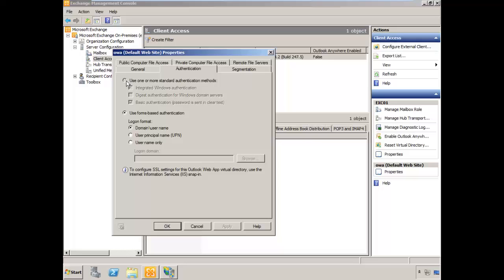We're going to select the option to use a different authentication mode, and we're going to select Basic.